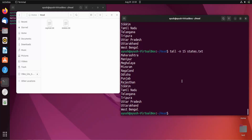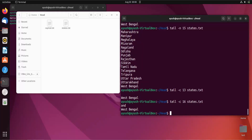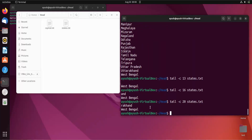Similarly, there is a -c option which provides the last number of specific bytes. Suppose I want 13 bytes — I just do tail -c 13 and I'm getting 'West Bengal'. Let me try a higher number like 16, and with 20 bytes I can see I'm getting more output from the end of the file.